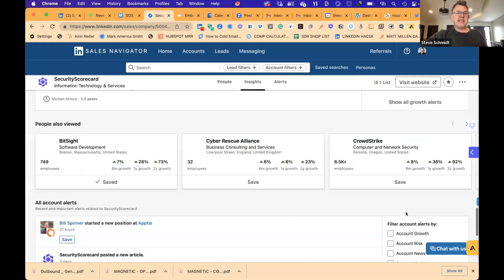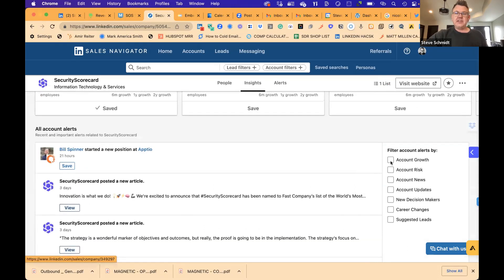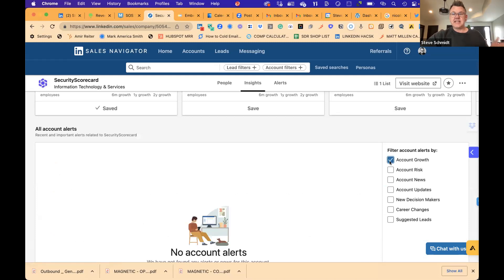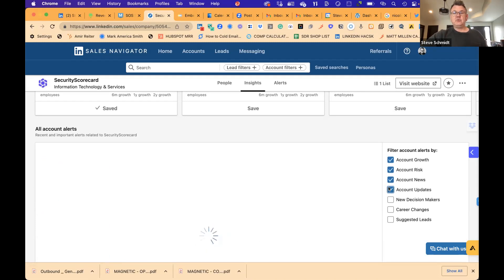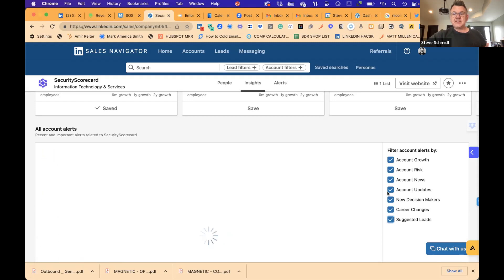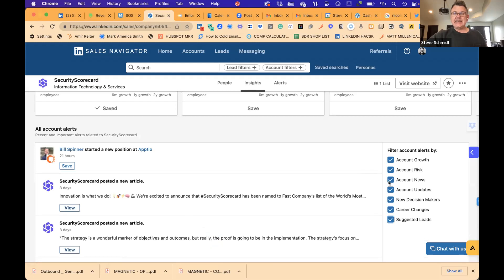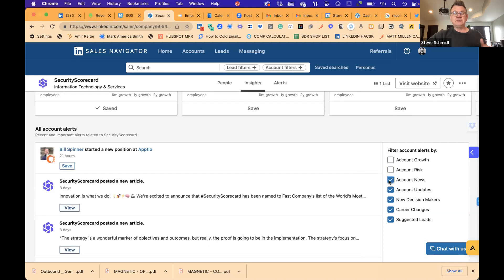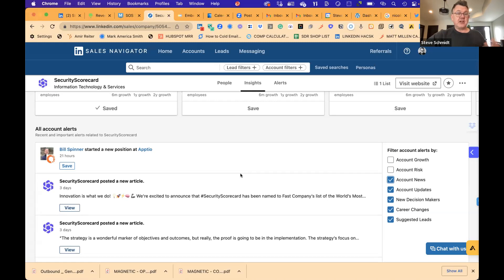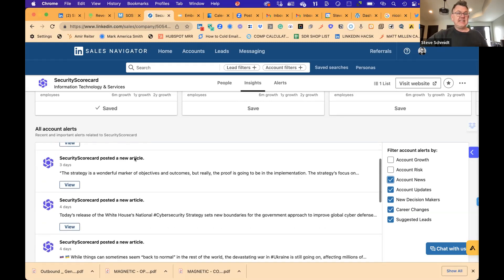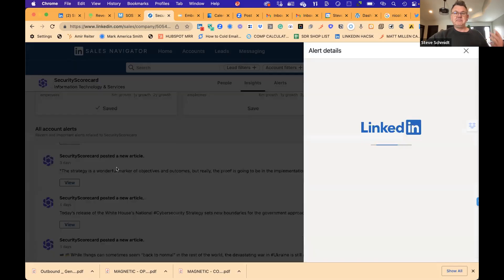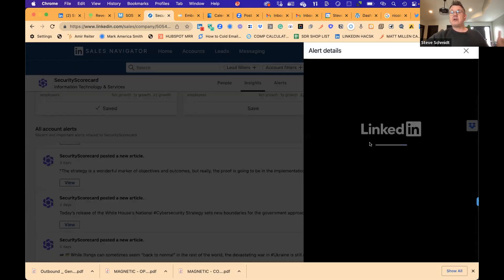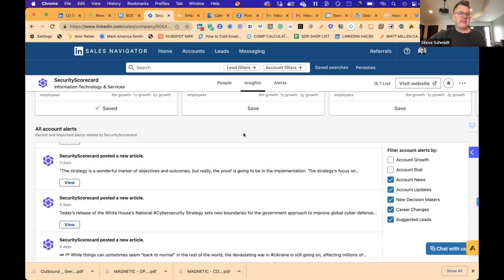So I can start to go into the company and see who those people are. And so I also have account alerts, right? And this is everything about the account. And so this is every account alert that they would have. And I can go through and say, I want to know specifically and only with this account, these items. So whether it's new decision makers who come in, people who are making career changes and suggested leads, I can now turn off these. Although I wouldn't want to say that account news is something you wouldn't look at. That's super important. Because now whatever's in this news, I can very quickly skim it.